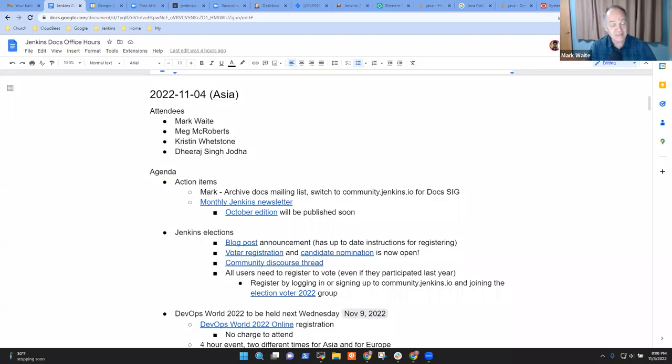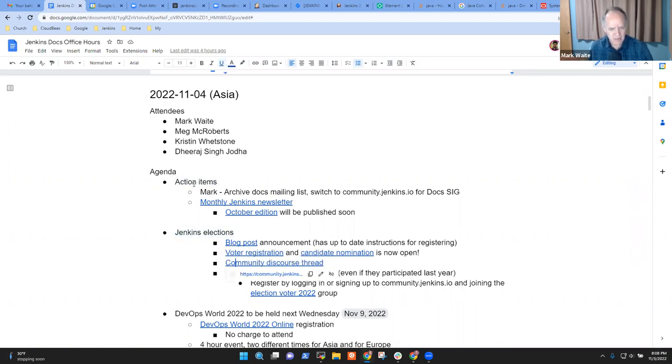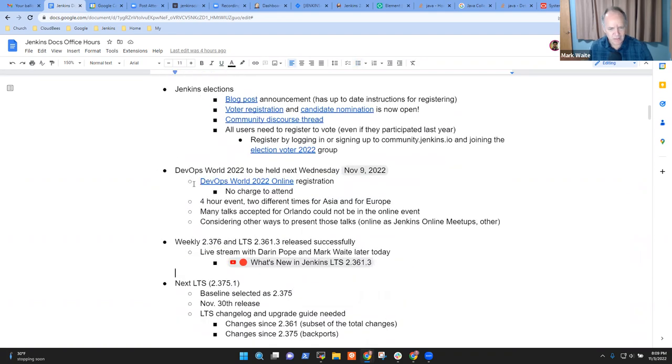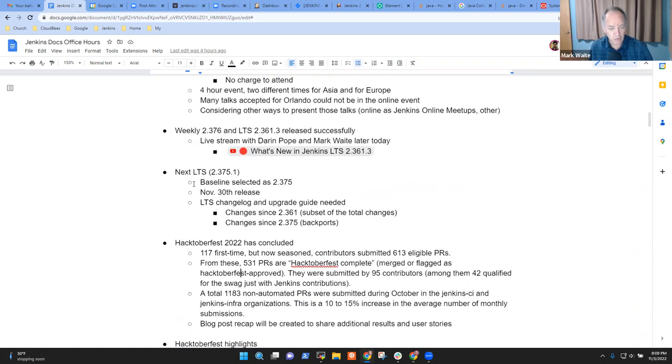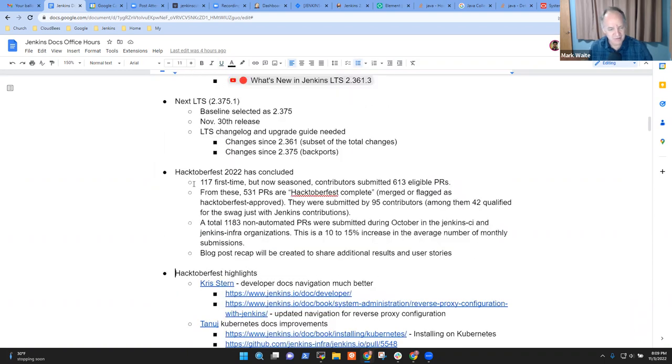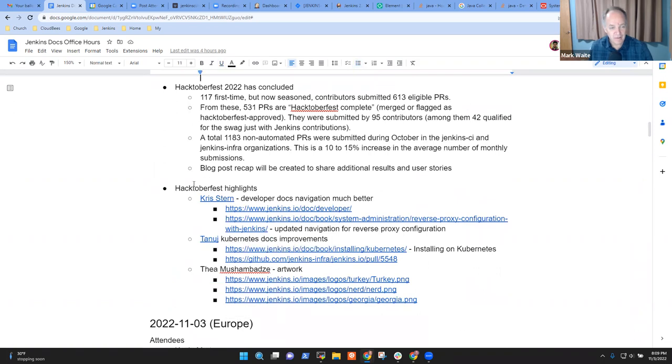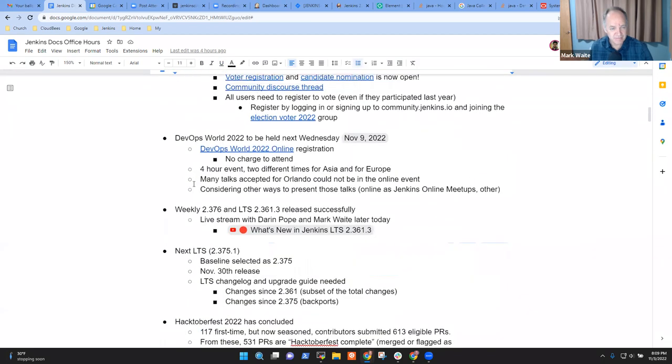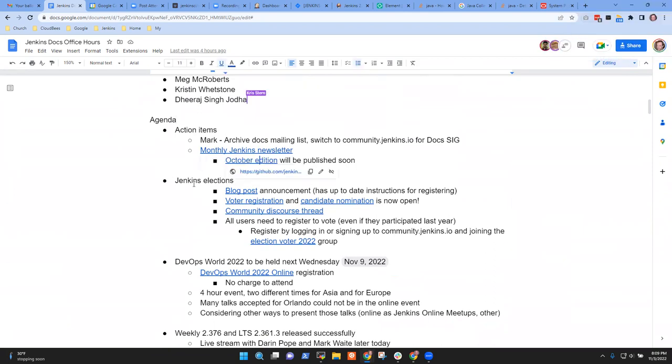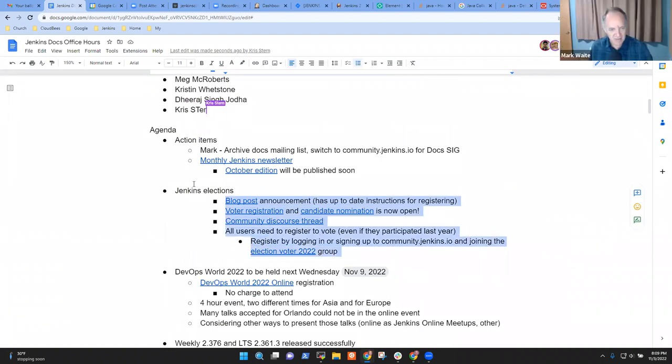Welcome. This is Documentation Office Hours, the 4th of November, 2022, Asia Office Hours. Topics on the agenda that I've got: Action Items, Jenkins Elections, DevOps World, Weekly Release, NextLTS, Hacktoberfest, and Hacktoberfest Highlights. Any other items you want to put on the agenda? No, go for it. Okay. All right. So let's take those then.